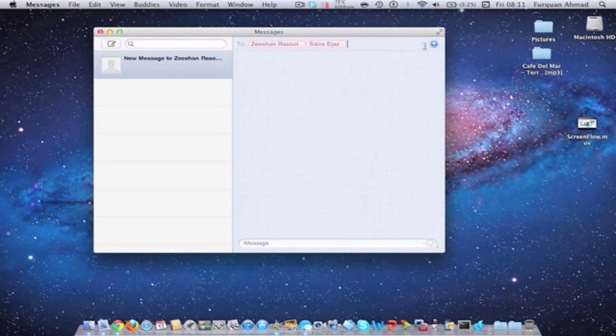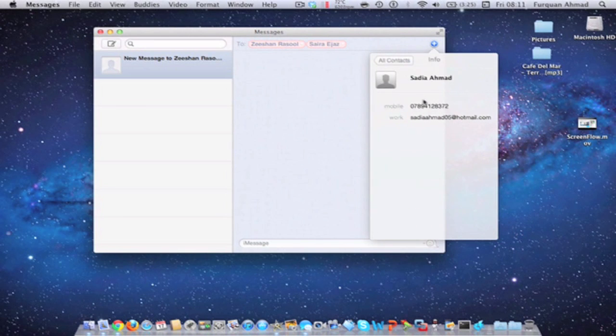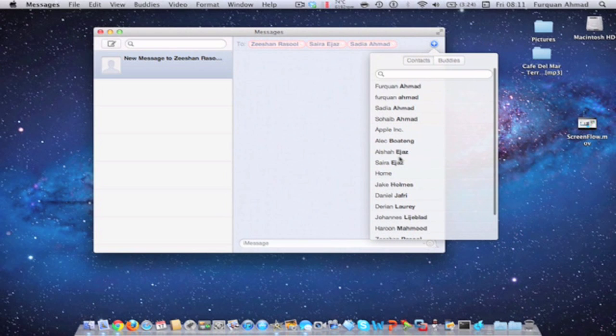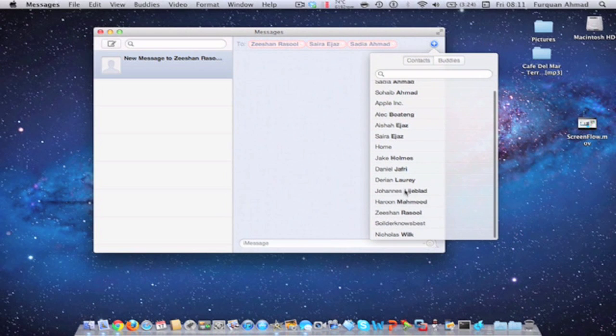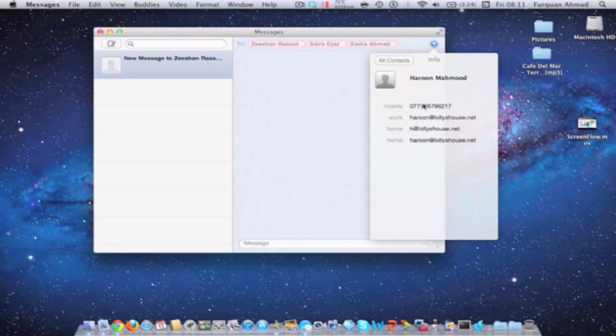And you can do group messages as well, just by adding loads of people to the chat, which is a really nice feature they have added.